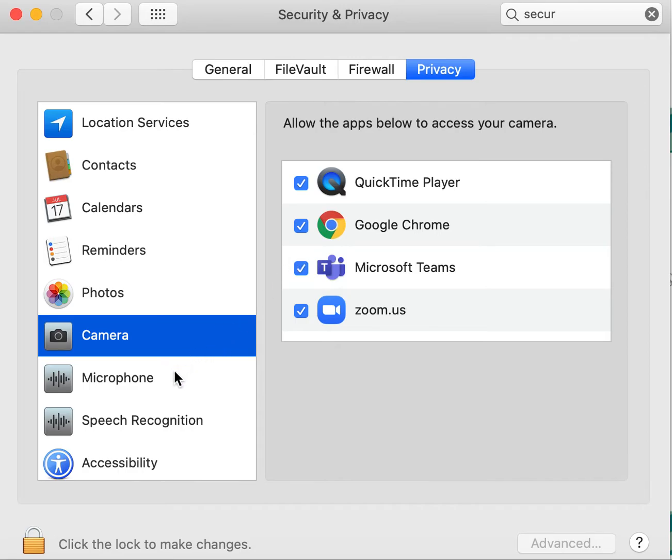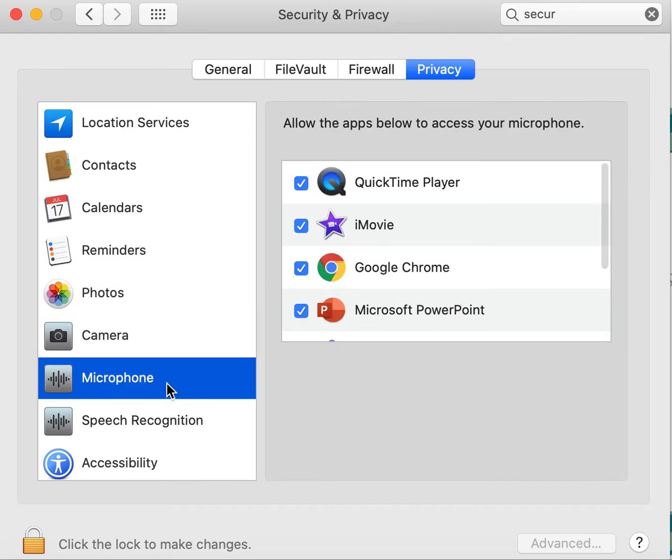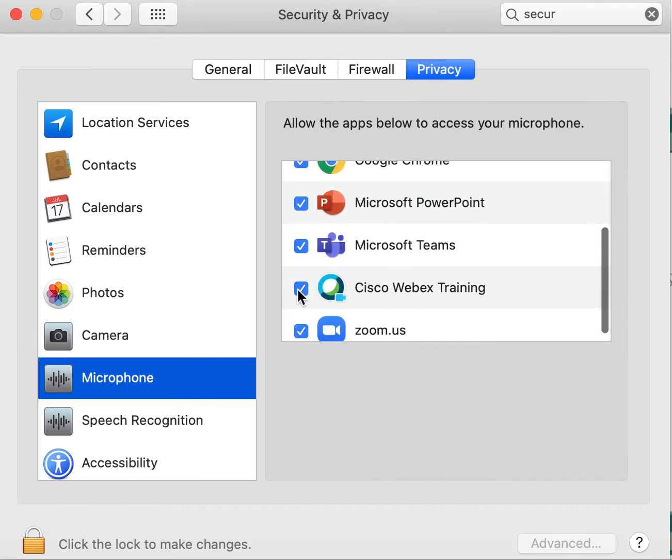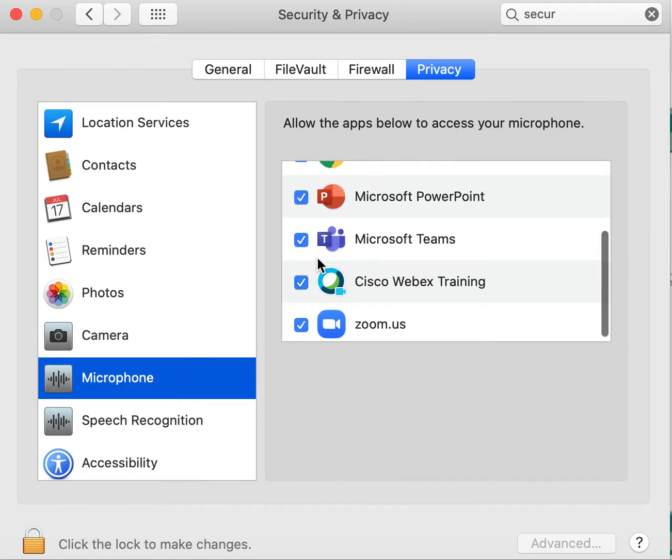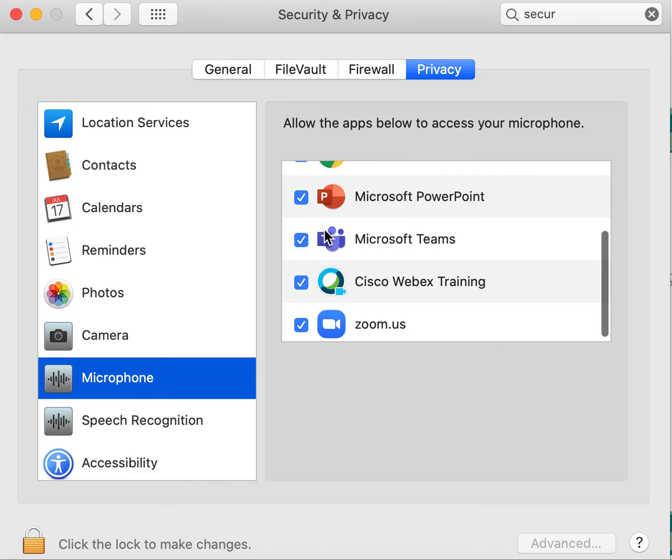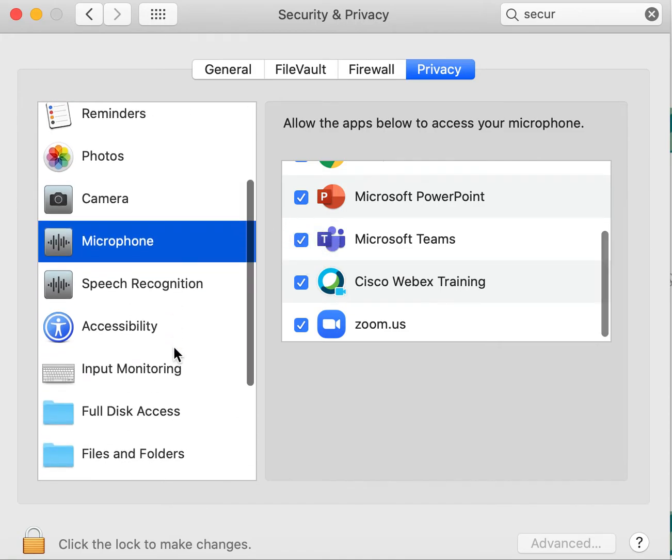The next thing that we want to make sure is that the microphone is turned on. That's going to allow Teams to access your microphone on your computer so that you can hear others and they can hear you.